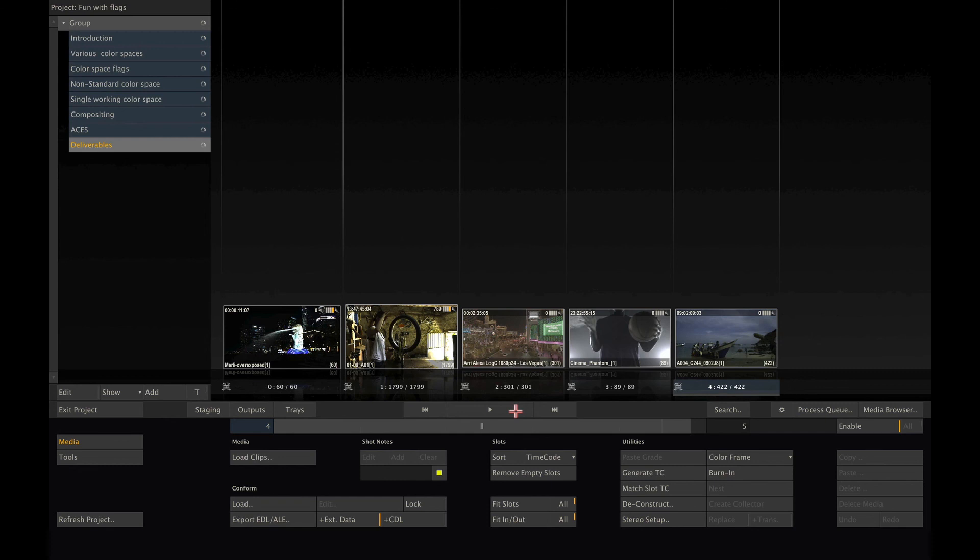This concludes the tutorial about how scratch deals with different color spaces. Please note that there are plenty of other tutorials available on our Vimeo channel, as well as on Scratch Web. Bye-bye.